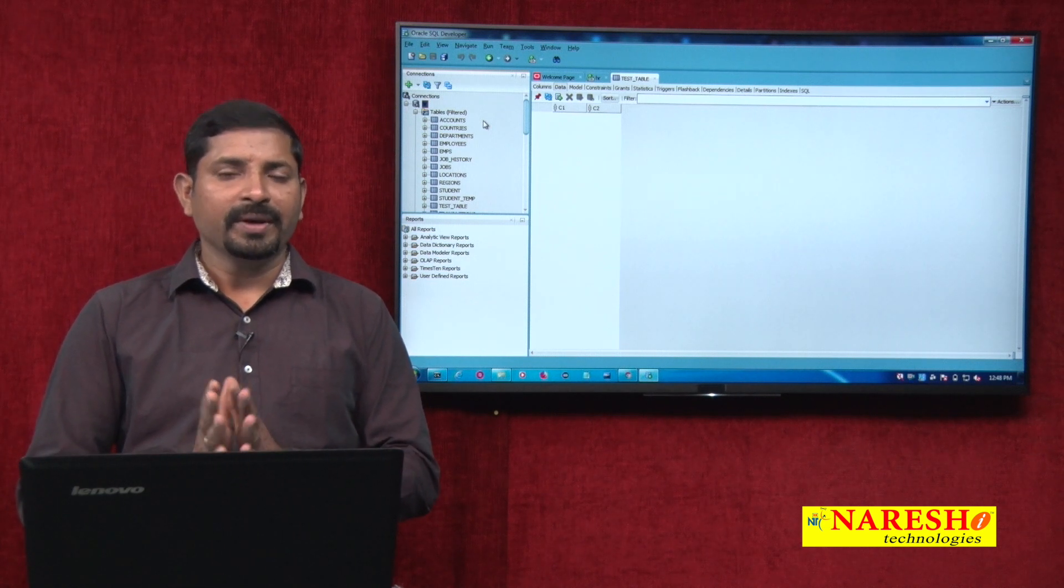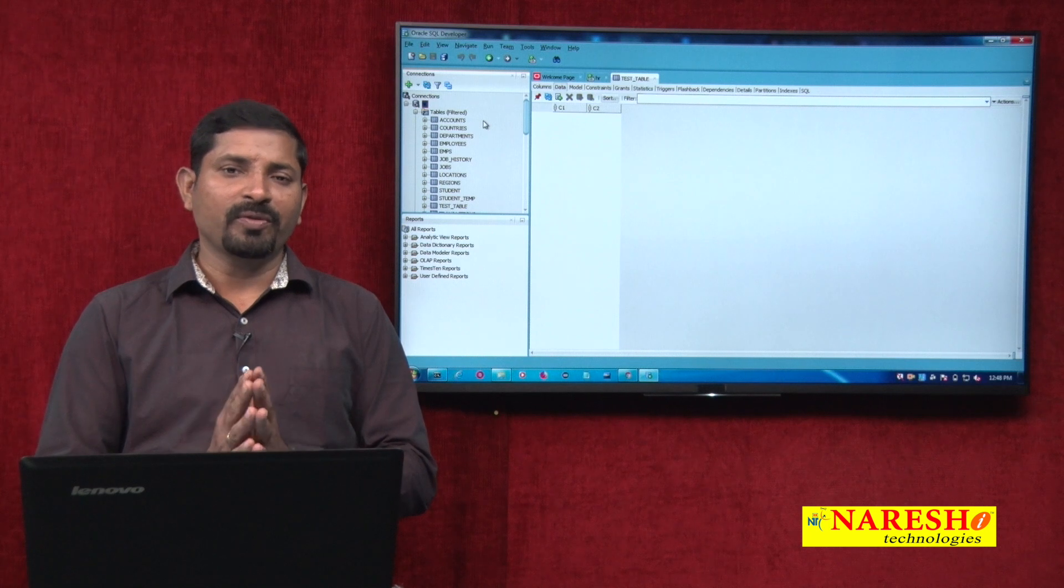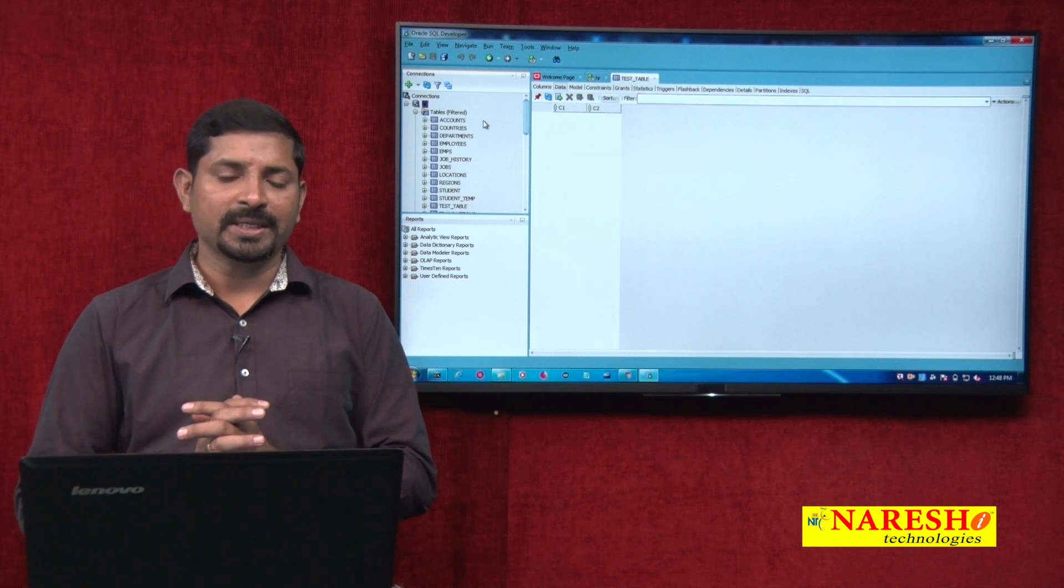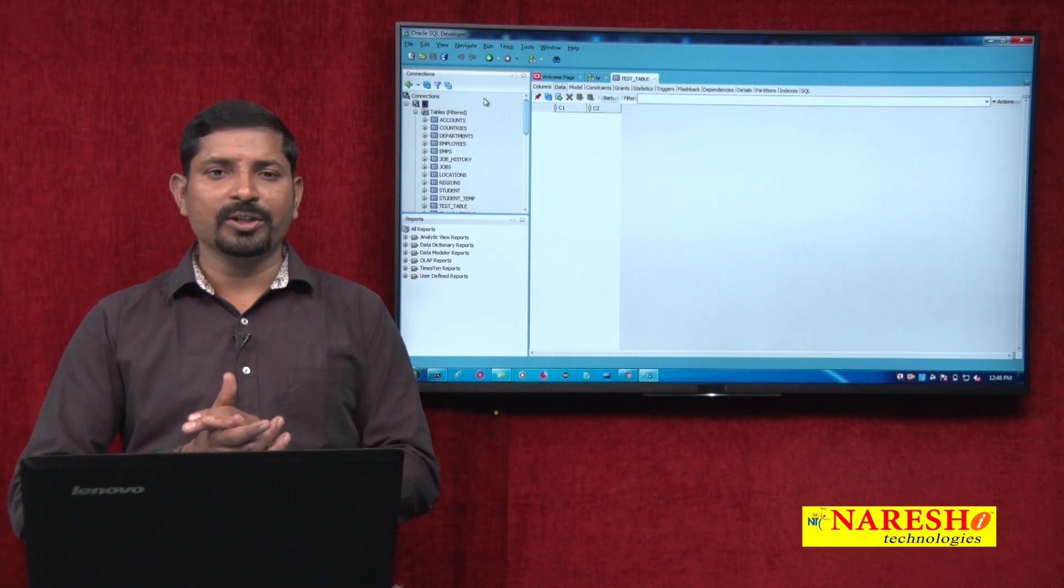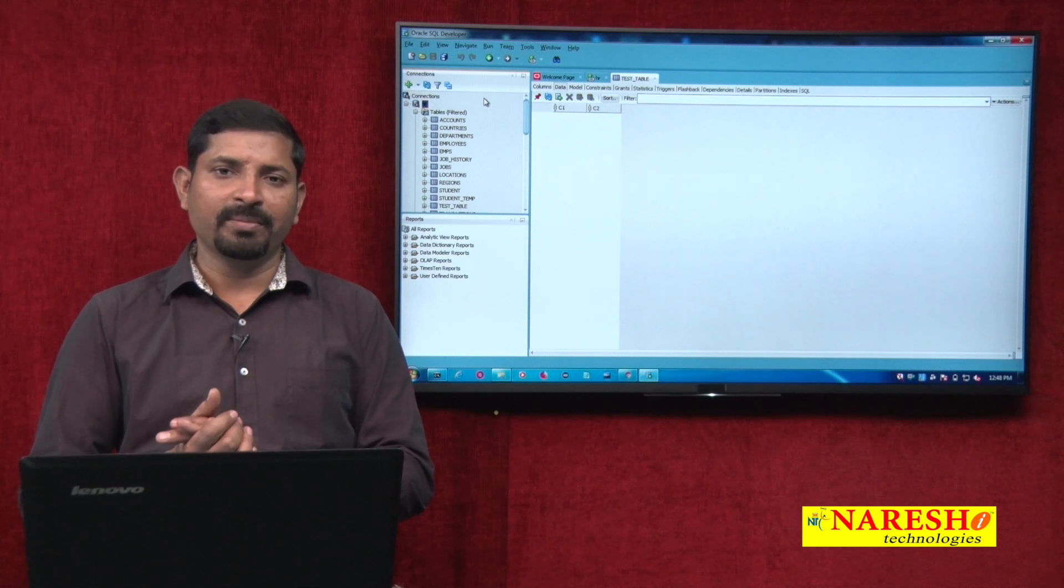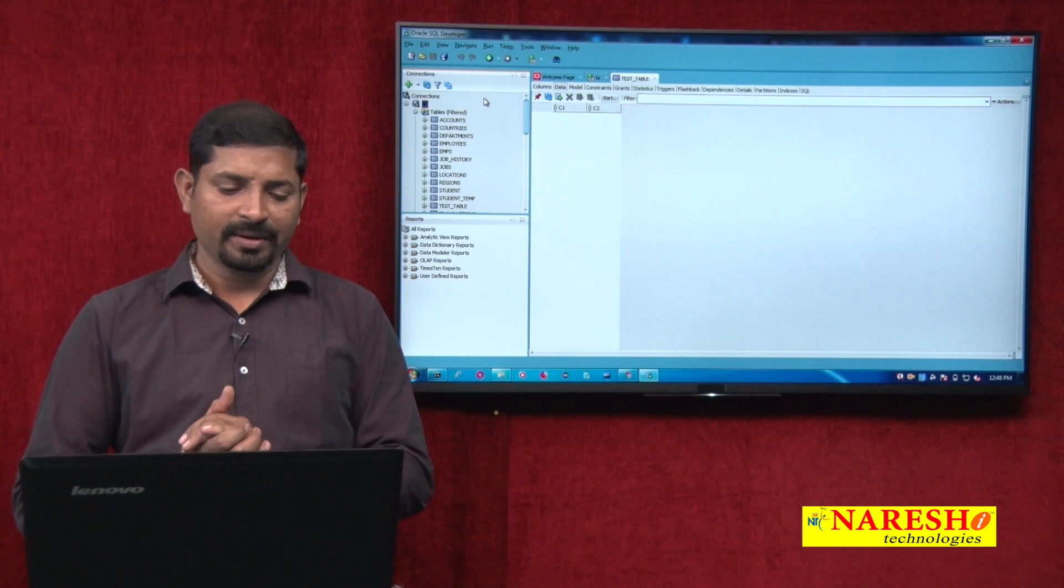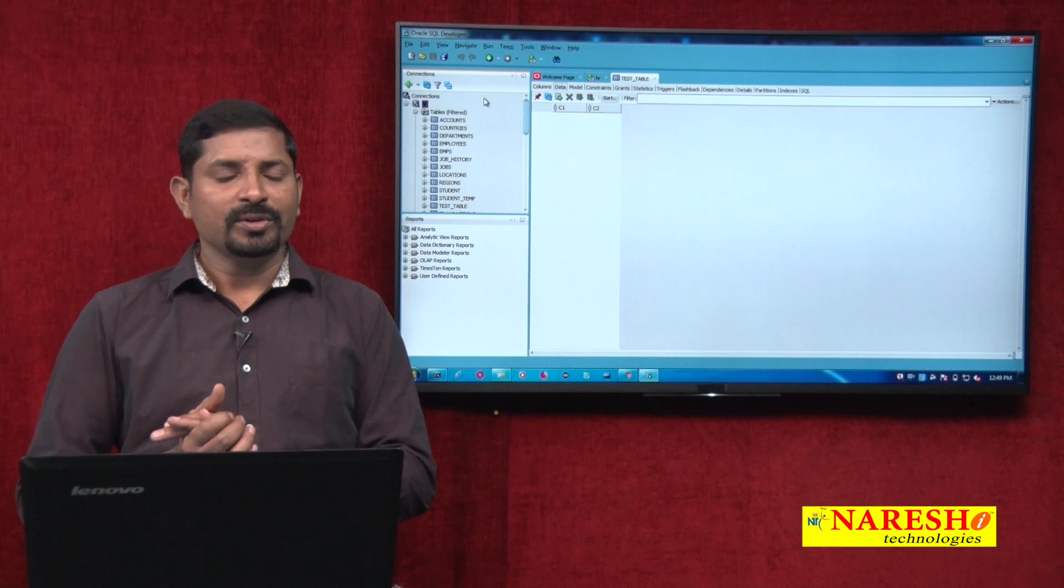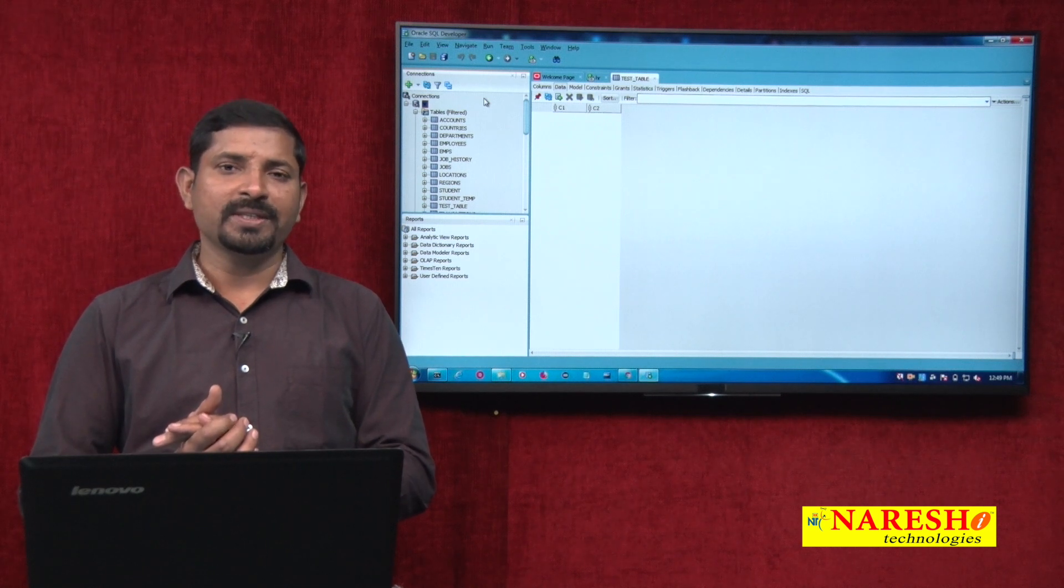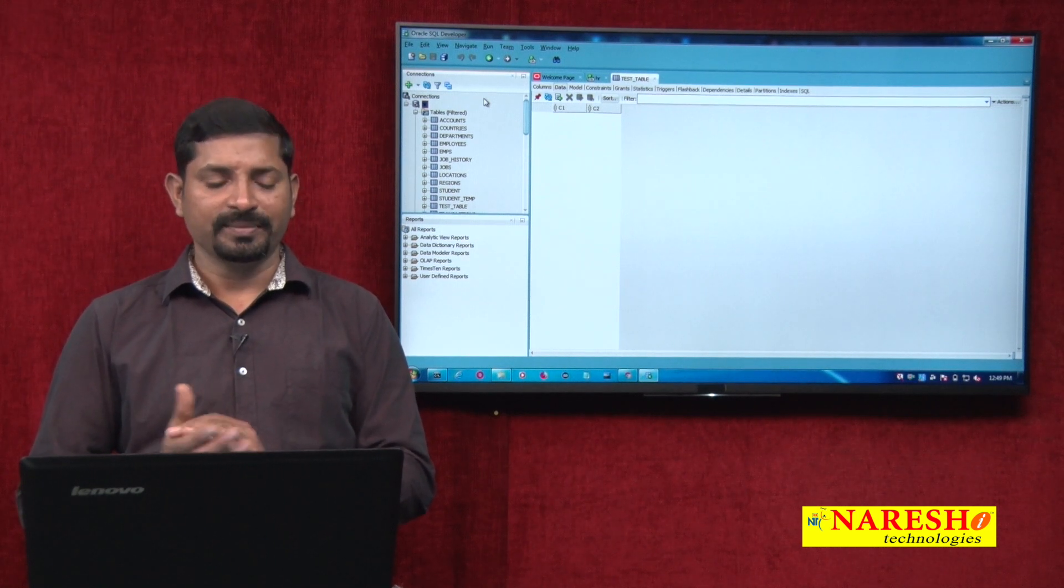That is a brief introduction to SQL Developer given by Oracle. Thanks for watching this video. To watch more such videos, please visit Naresh Technologies. Thank you.